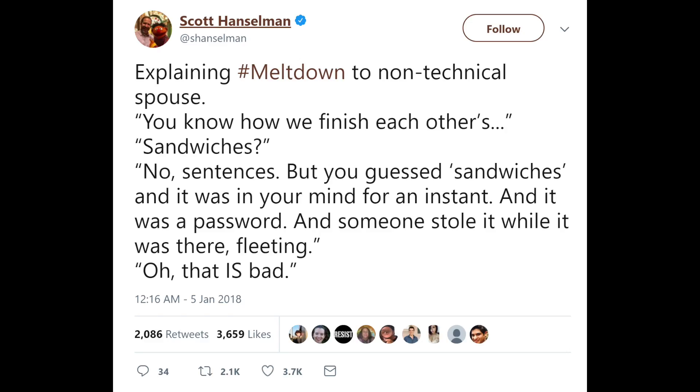Here's a different version of essentially the same sentence. Scott perfectly nails the non-technical version of it in this one tweet. 'Explaining Meltdown to non-technical spouse: You know how we finish each other's sandwiches? No, sentences. But you guessed sandwiches, and it was in your mind for an instant, and it was a password, and someone stole it while it was there, fleeting.' So the CPU design he's referencing there is something called speculative execution — that's what the spouse just did, attempting to finish the sentence. It's actually really smart when it comes to computing; it boosts CPU speed tremendously if the CPU can basically predict what you're going to execute on next. However, this exposed data that you're not supposed to have. Sandwiches.